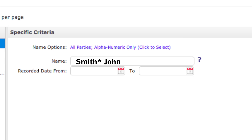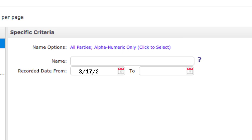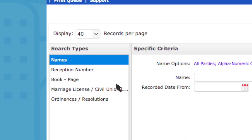If you're not sure of the spelling, just use an asterisk as a wildcard character. In this example, results would include documents containing the first name John with any last name starting with the letters S-M-I-T-H. You can also search by date or date range, or if it's an older document and you know its reception number or book and page, you can search that way.